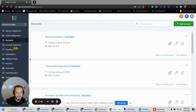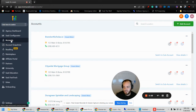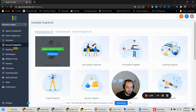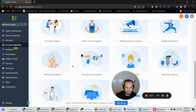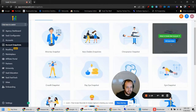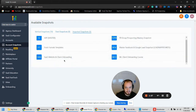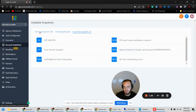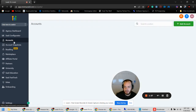Here we're in the agency view of your GoHighLevel account. If you come over to Snapshots, this is Account Snapshots. There are pre-loaded default snapshots from GoHighLevel themselves for each niche and industry, and there's also a spot for your own snapshots — currently I don't have any set up — and then there's another section for imported snapshots, which you import from somewhere else.